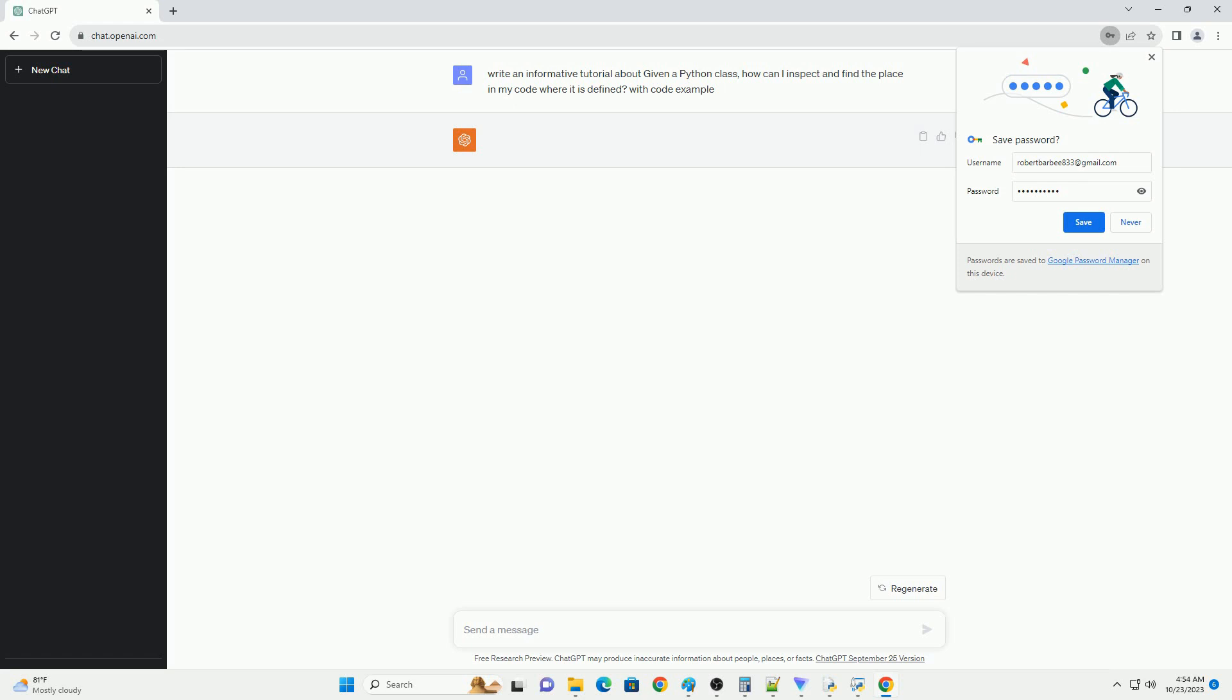We'll use a simple example class for demonstration purposes. The inspect module in Python provides a way to access metadata about objects in your code, including classes. Here's how you can use it.